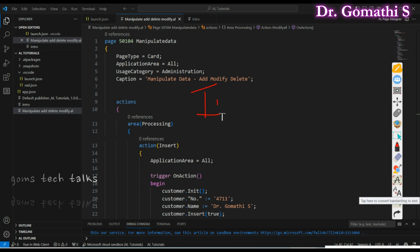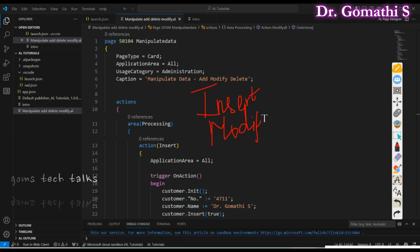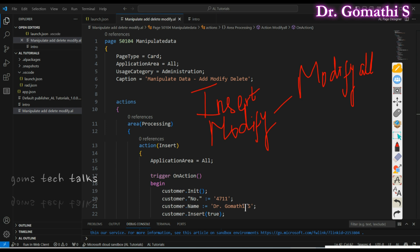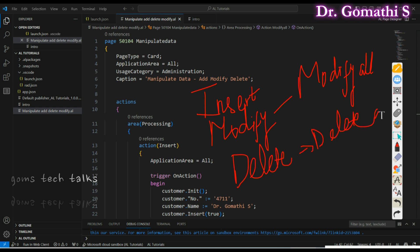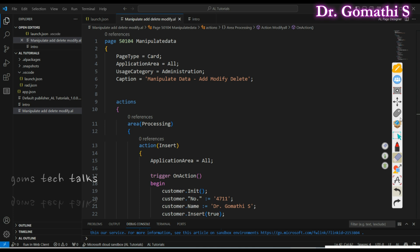The very first option is Insert — you can use the Insert function to insert a value into a record. The second is Modify to update an existing record, and you can also use Modify All for records matching a specific keyword. Next is Delete, and you can also use Delete All. We are going to discuss all five of these.